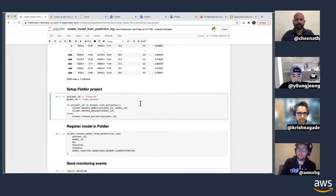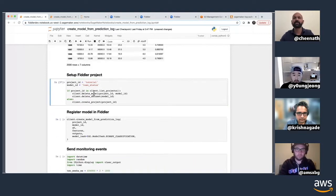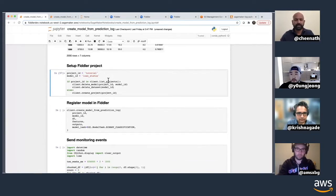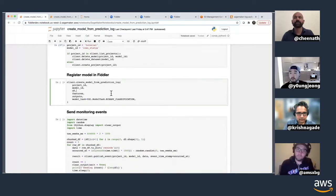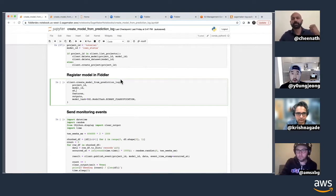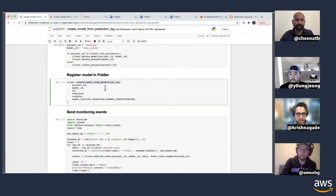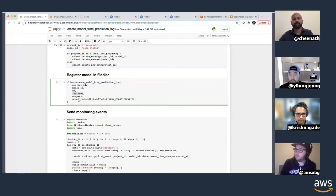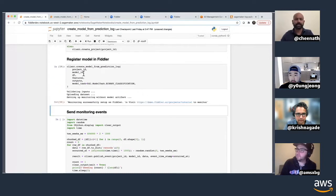Once you have the DataFrame, you can set up a project in Fiddler. Running this either creates a project if it's not there or uses the existing one — just a few lines of code. This is all you have to do to register your model into Fiddler. You just point to the DataFrame loaded from data capture and call the API — create_model_from_production_log — passing the project name, model name, DataFrame, feature names, output names, and the model type, which is binary classification.